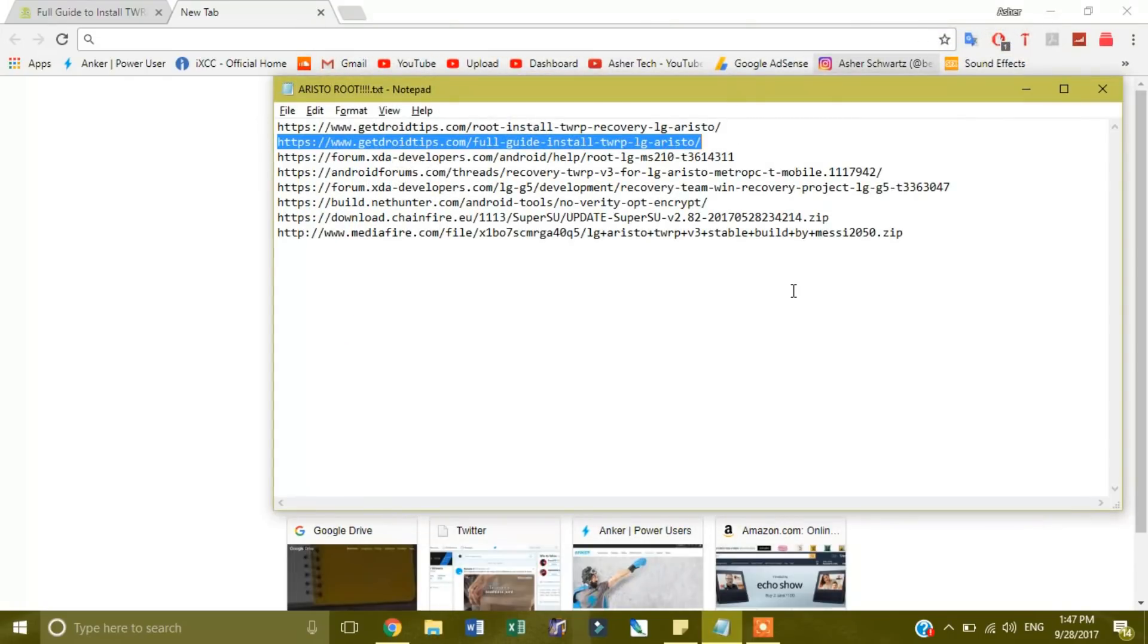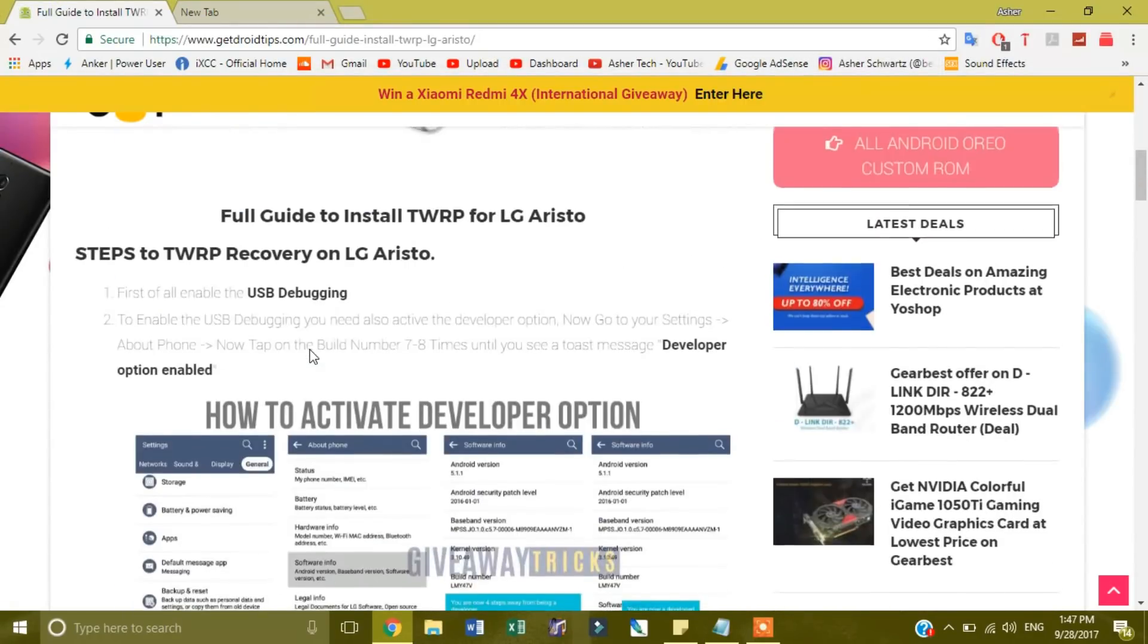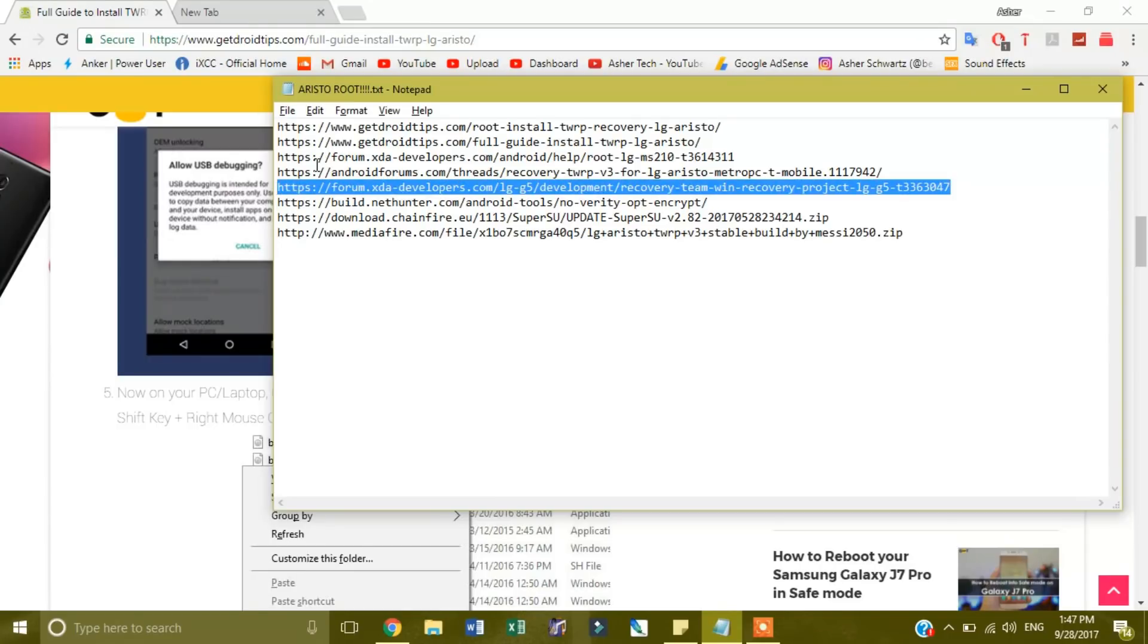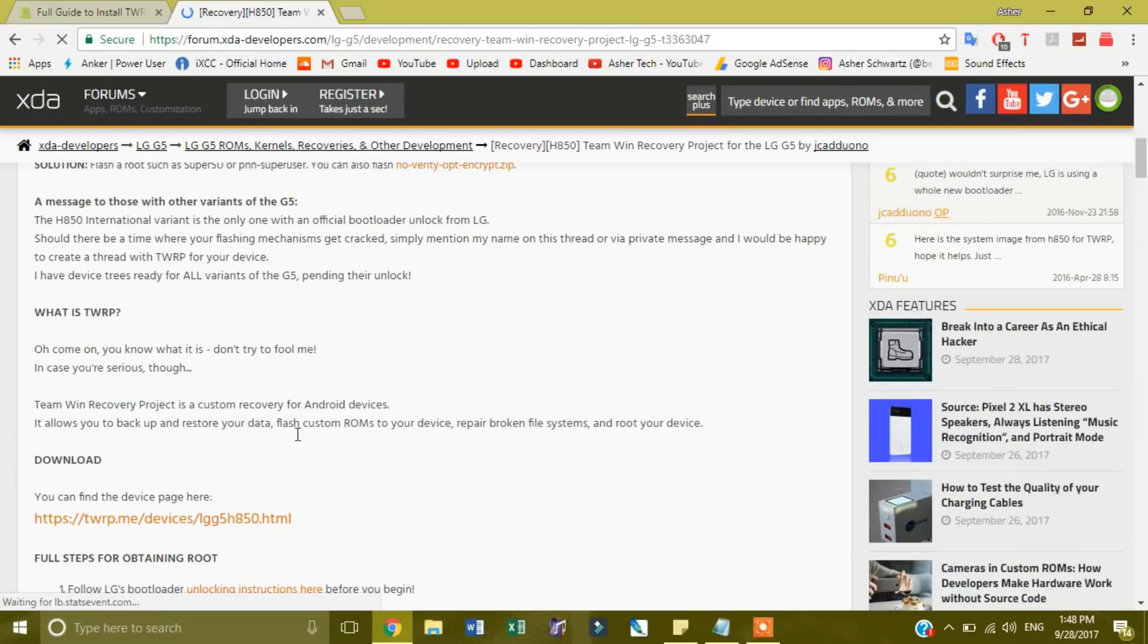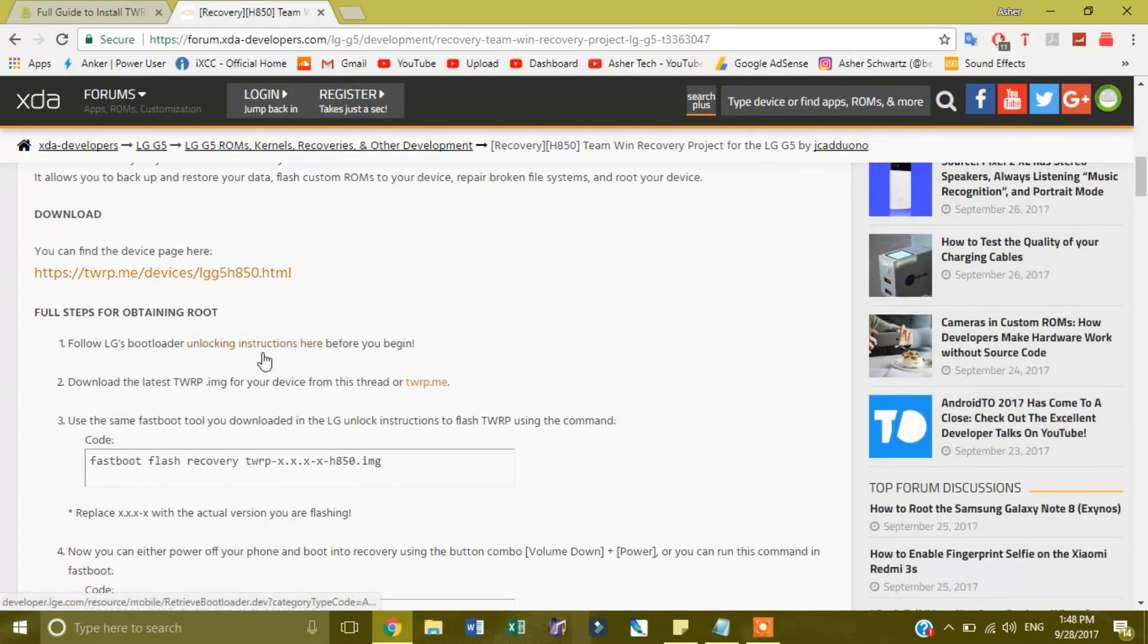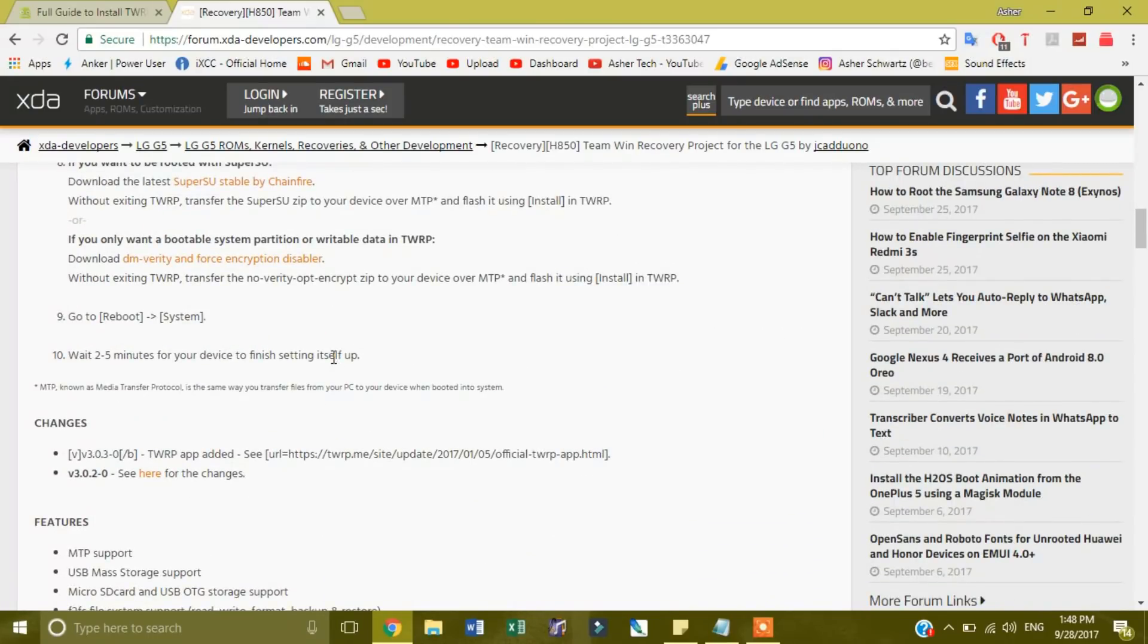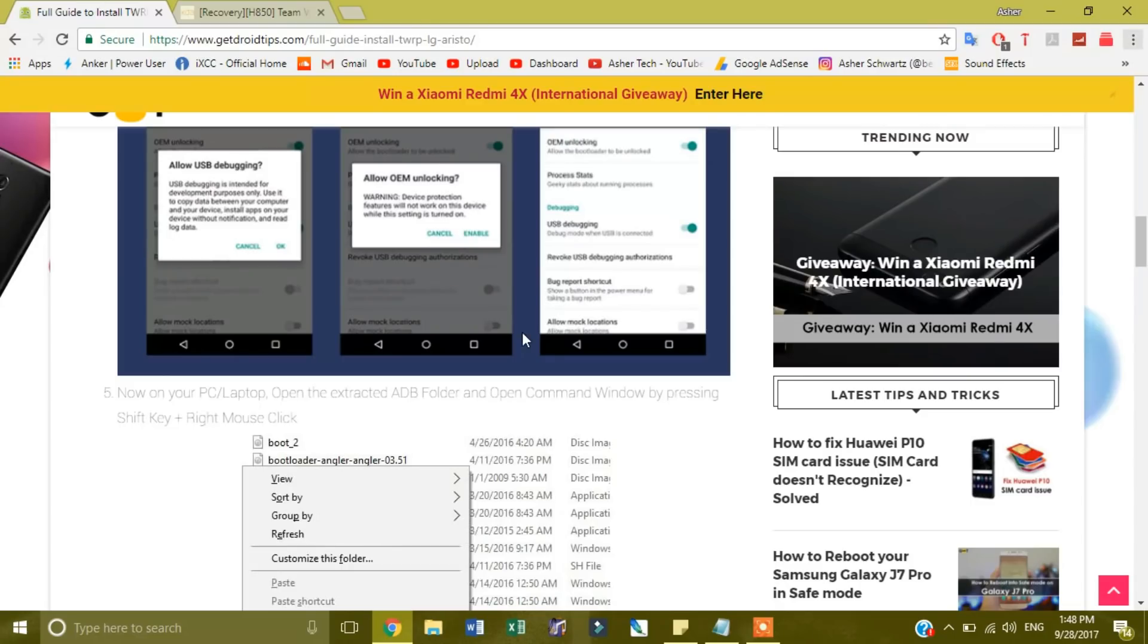And then what you want to do is you want to download a thing called ADB. And to be able to do that, I'm going to put the links down below for you, but what I am going to do is I'm going to find the LG G5's forum for this. I will just put the links down below to the download parts you need.